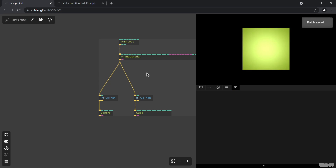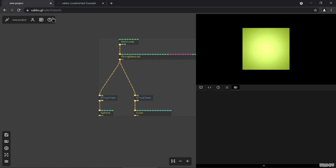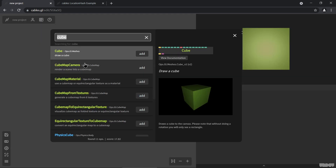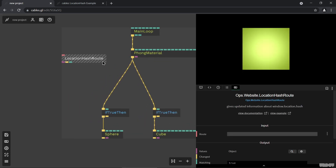Before we go into the location hash and URL, I think we should build a simple sidebar to control these two ops. Actually, we'll just do it with the ops themselves — we'll use the location hash op.